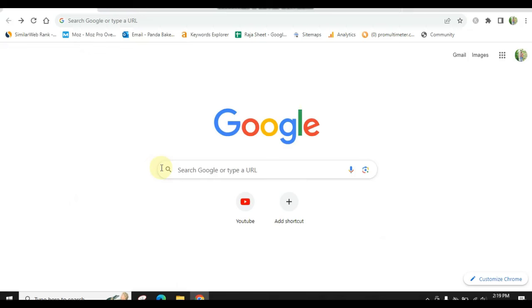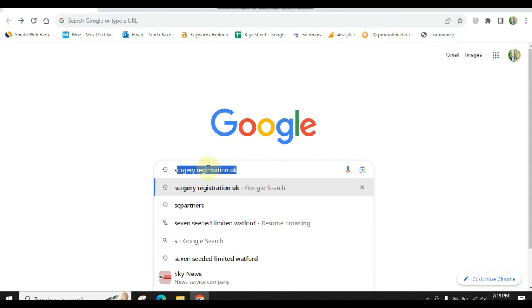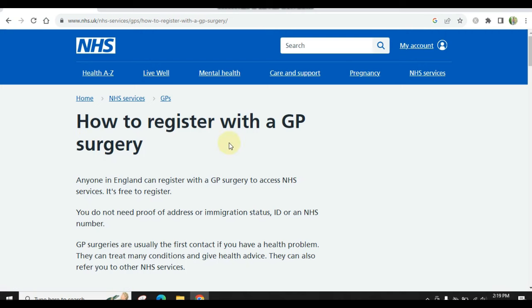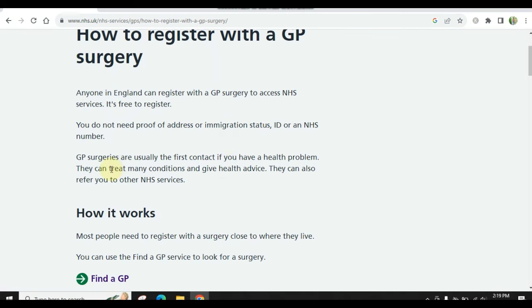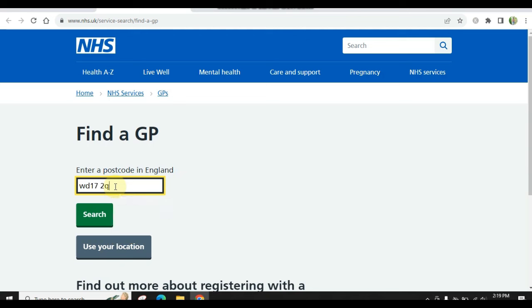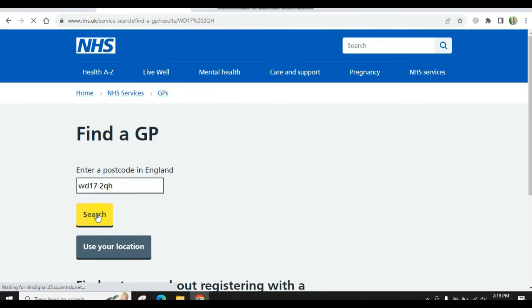I will tell you what you are doing to apply online. First of all, come to Google and simply search for Surgery Registration or GP Registration. You will click on the NHS website and then you will see how to register with a GP surgery. I am telling you about all the methods. You can find a 'Find a GP' option and click on it to see how to register with a GP surgery.